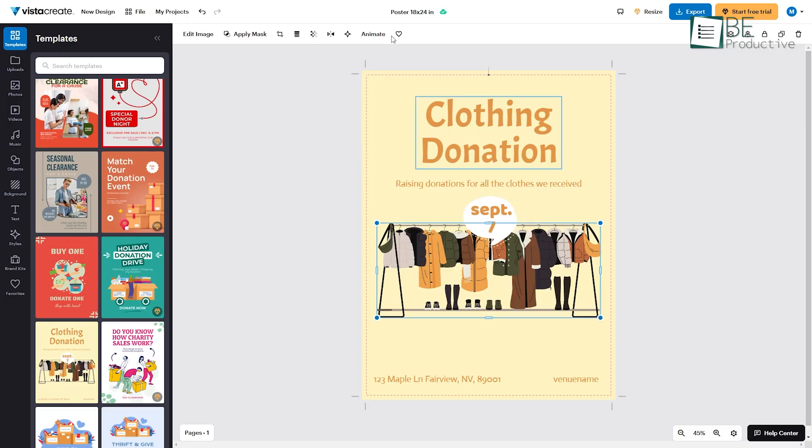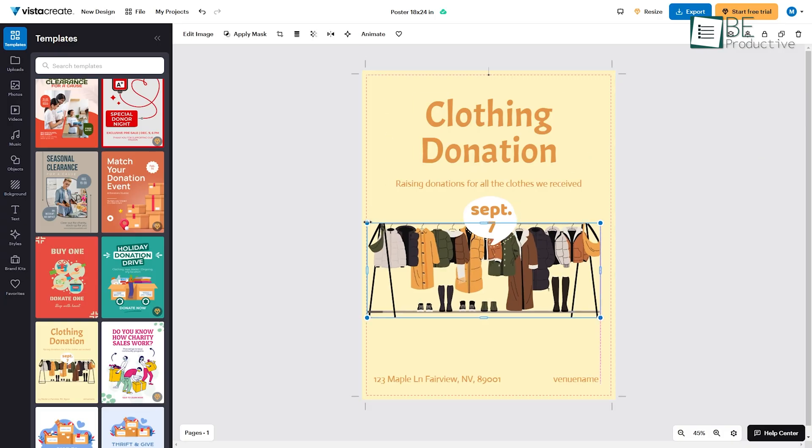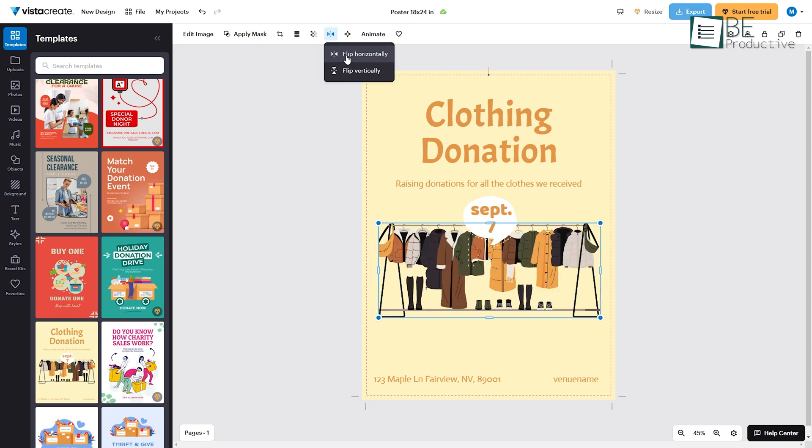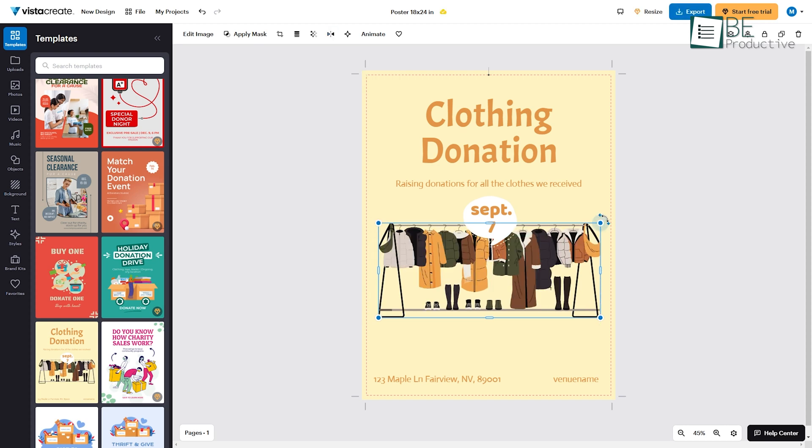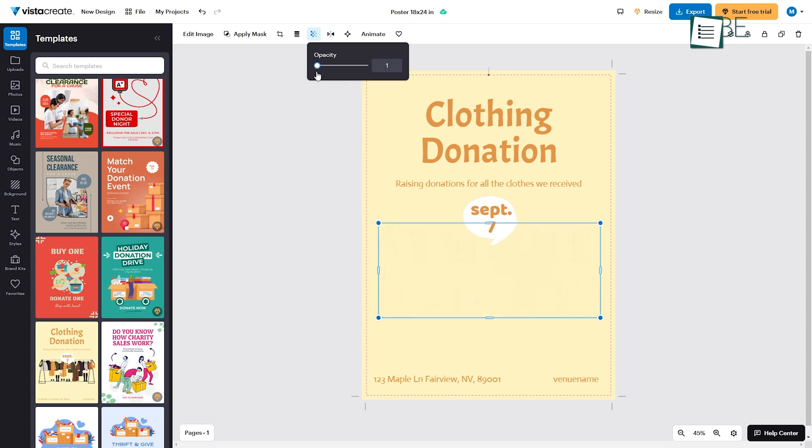The editor is equipped with tools to modify images, including resizing, mirroring, rotating, and transparency adjustments.